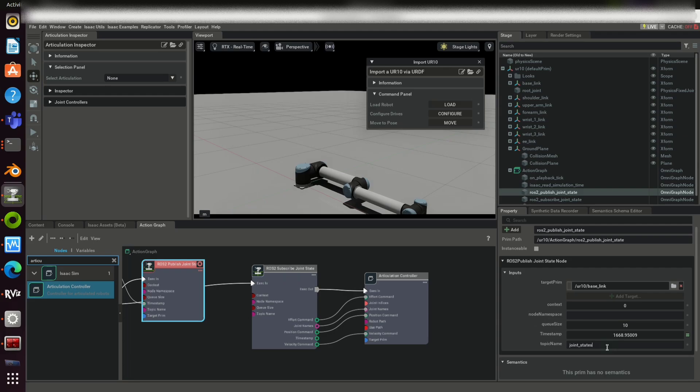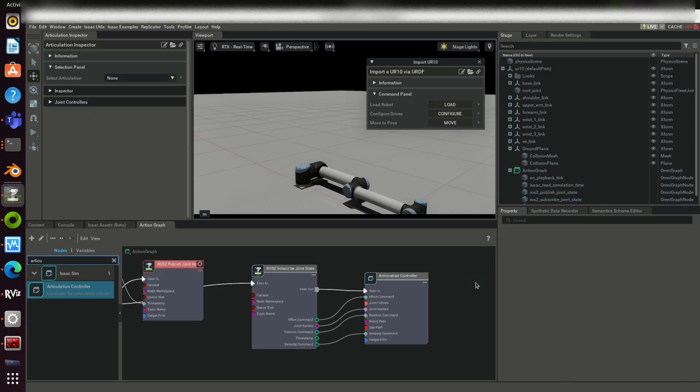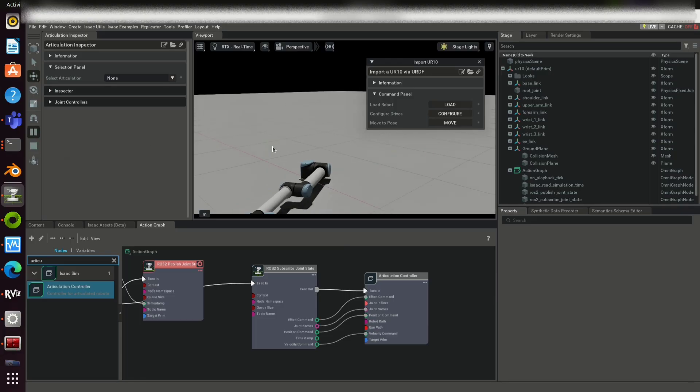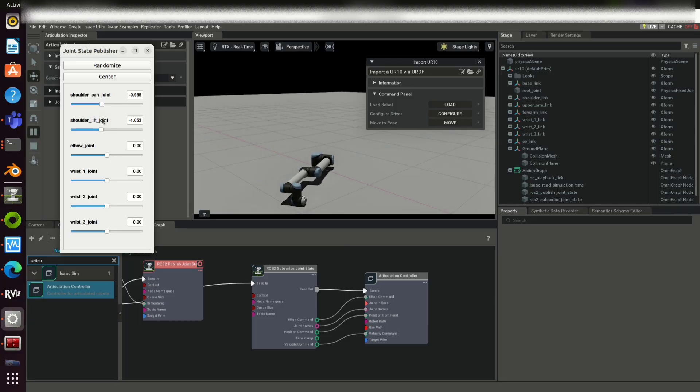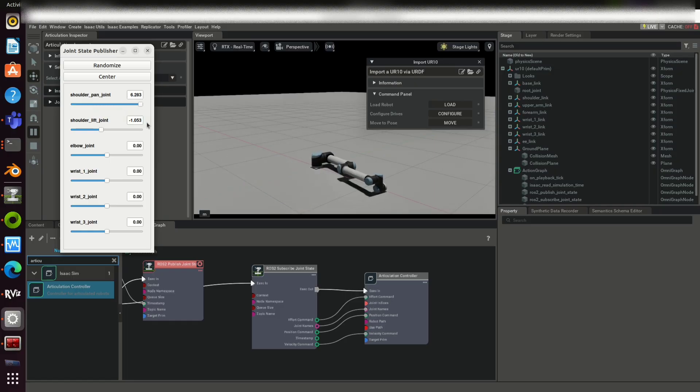In case of name mismatch, you can rename it correctly. The node will publish the topic joint states. Here Omniverse will subscribe the same topic. Click on play and see how the virtual robot works corresponding to the joint states from ROS2 framework.